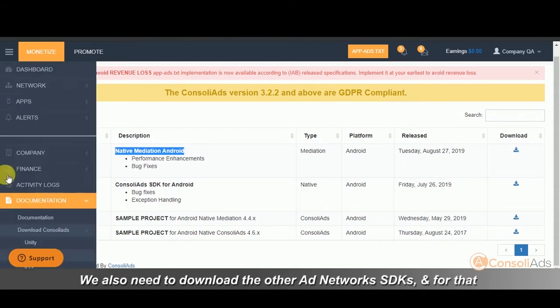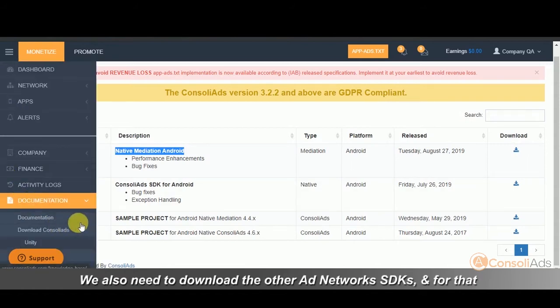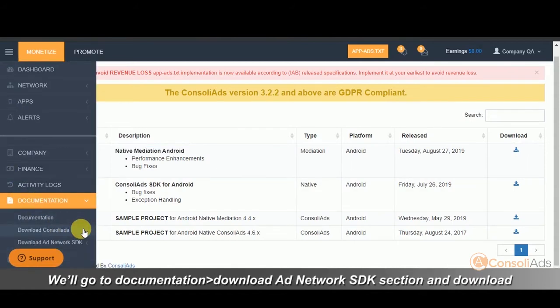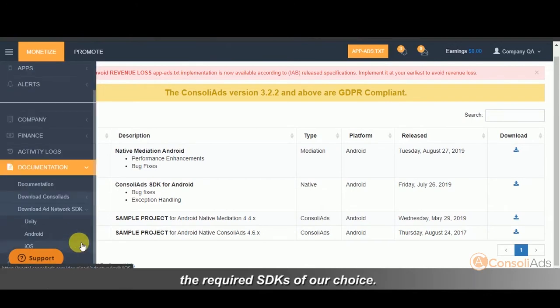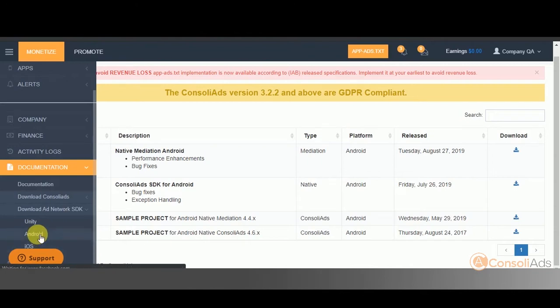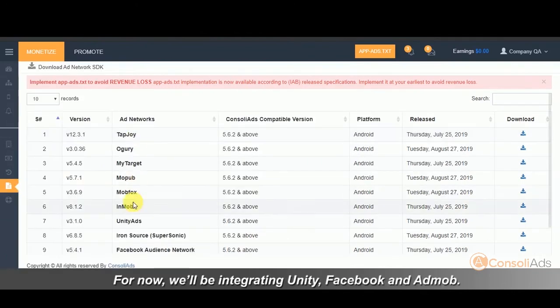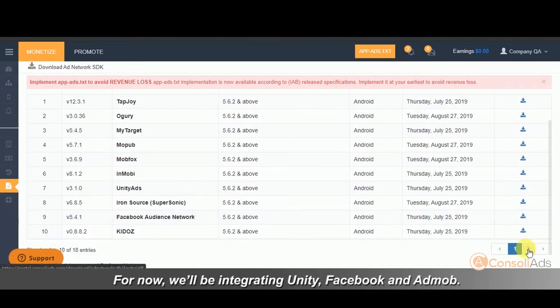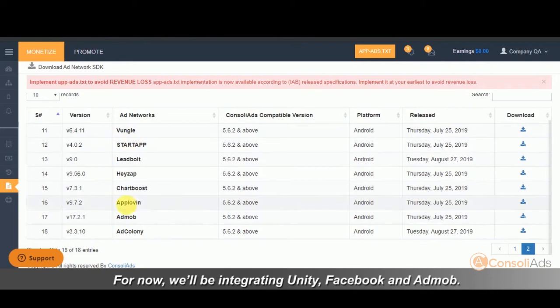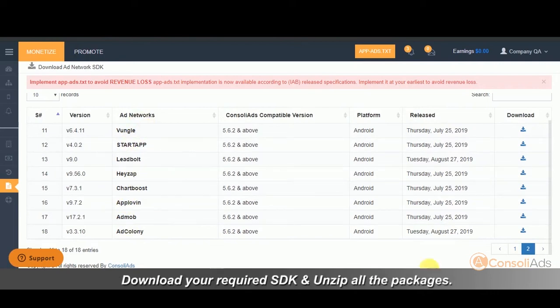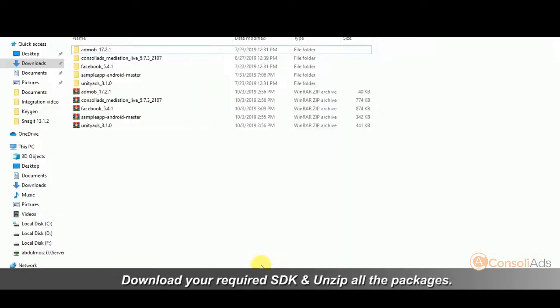We also need to download the other ad networks SDKs, and for that, we will go to documentation and then click on Download Ad Network SDK section and download the required SDKs of our choice. For now, we'll be integrating Unity, Facebook and AdMob. Download your required SDK and unzip all the packages.